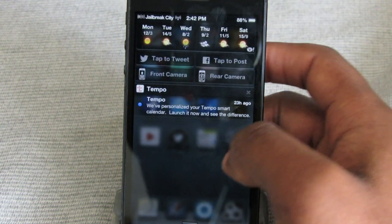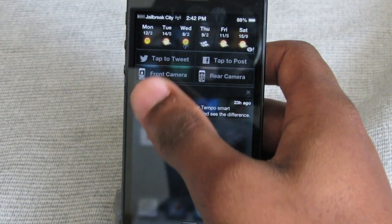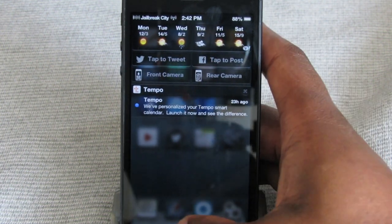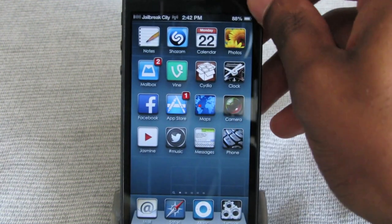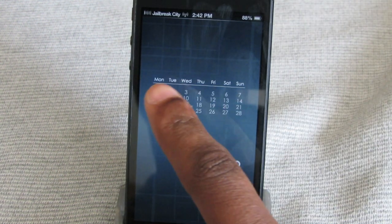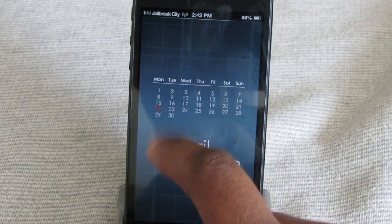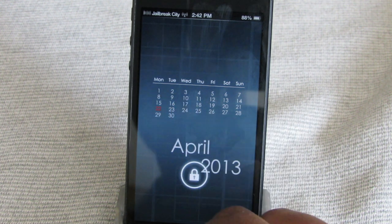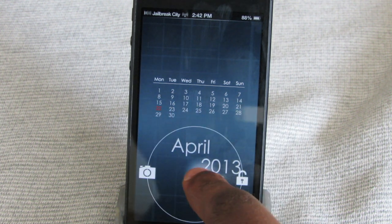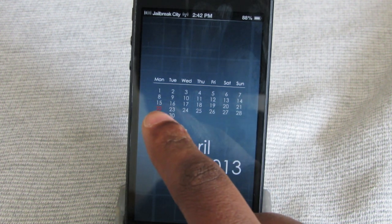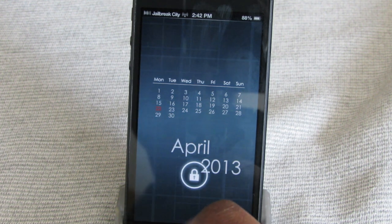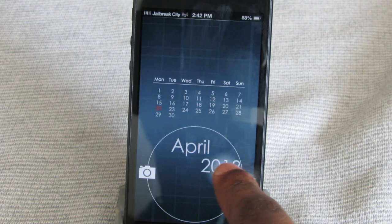Let's take a look at the notification center — nothing going on here as far as changes, this is all as usual. The really cool part about this theme is the lock screen. You get this customized lock screen with a grid background, and you get a calendar here as well showing April 2013 with the day of the month.